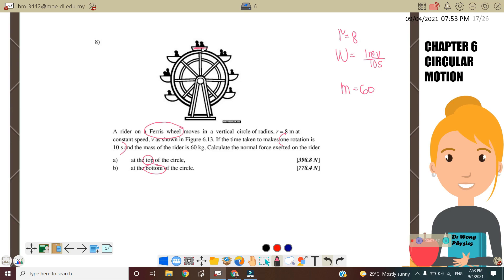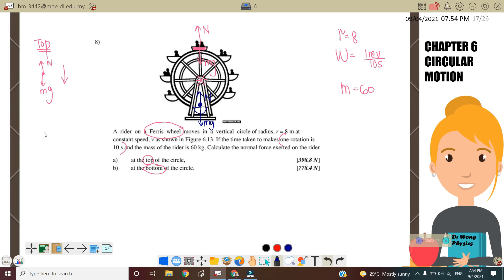We must draw a free body diagram first. Mg is always acting downward, and because the rider is sitting on the ferris wheel, the normal force acts upward. At the top, our free body diagram shows normal force and Mg, with the centripetal force acting downward towards the center. At the bottom, Mg is downward and normal force is upward, with the centripetal force acting upward towards the center.